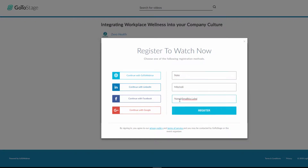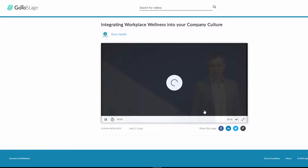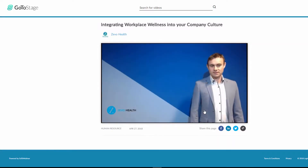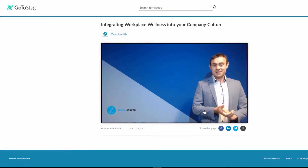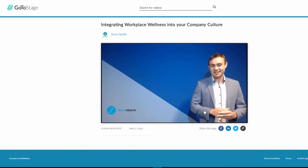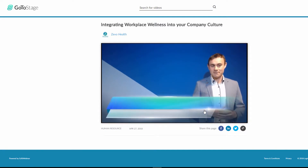This is so that you can track their viewing data with GoToStage Analytics and with your GoToWebinar recording reports. Registering to watch a video is as easy as clicking on a link and filling in the requested fields.